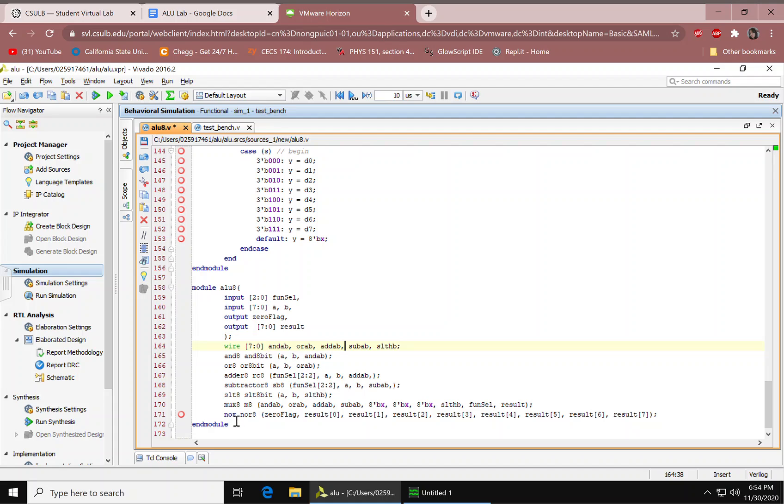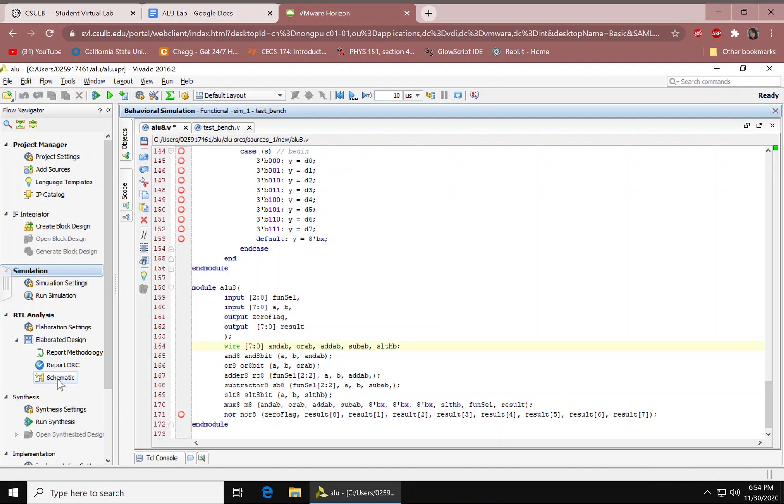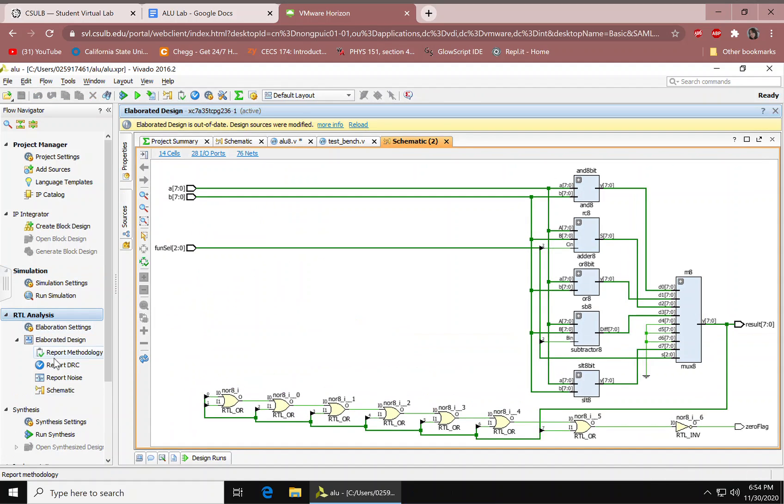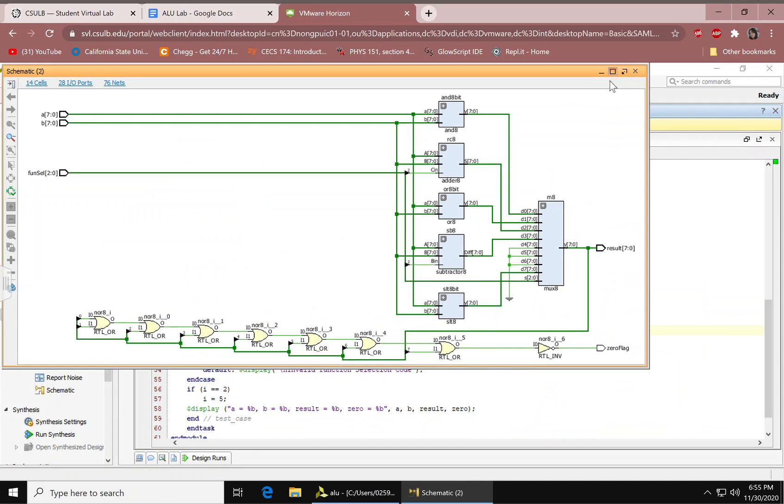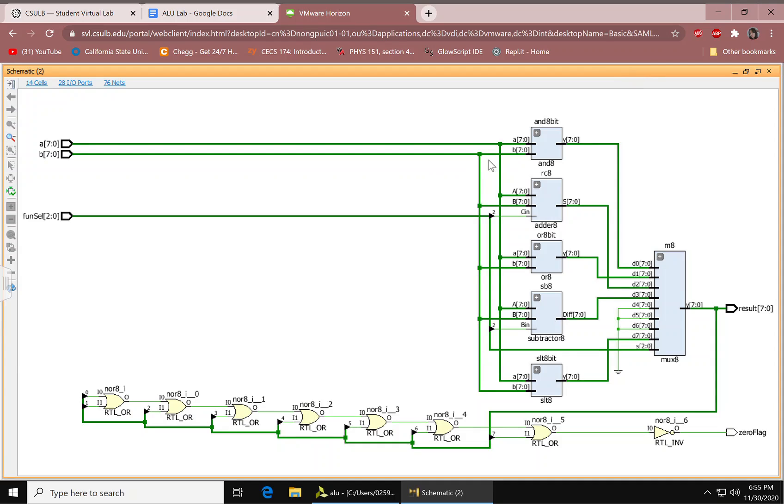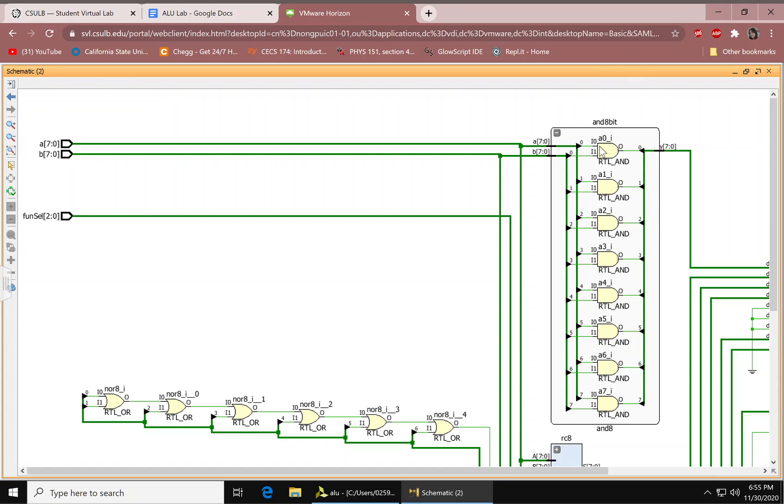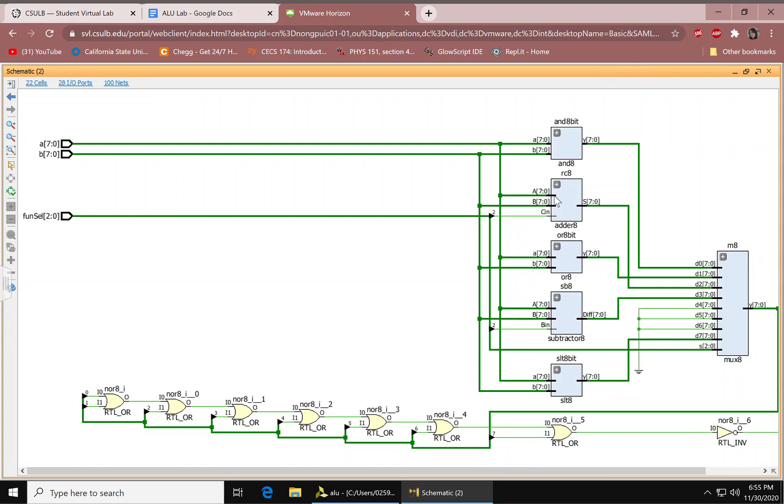And so, from here we'll run the schematic under RTL analysis. And then it should give you something like this. Let's make it bigger. And we have our inputs right here. A and B, they're both 8-bits. We have our fun-cell, which is 3-bits. And then, as you can see, it'll look something like that.